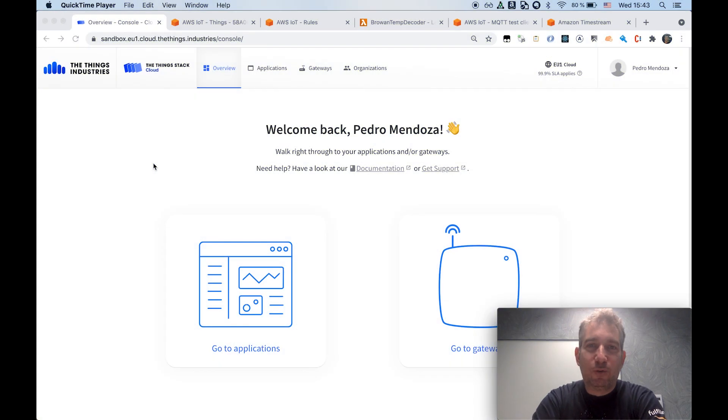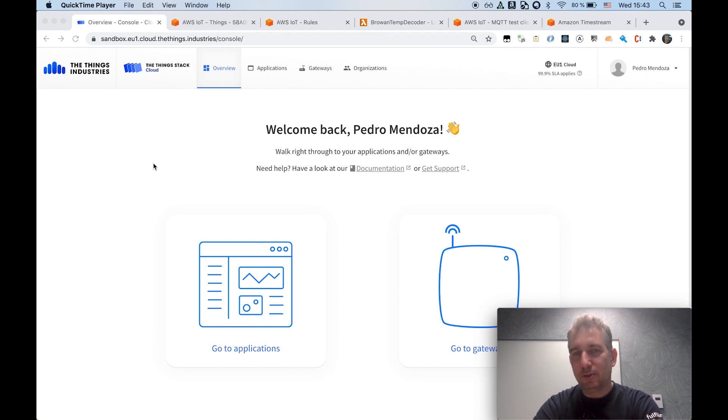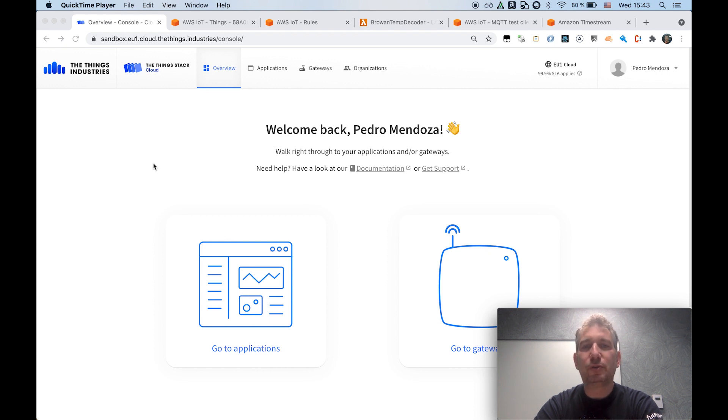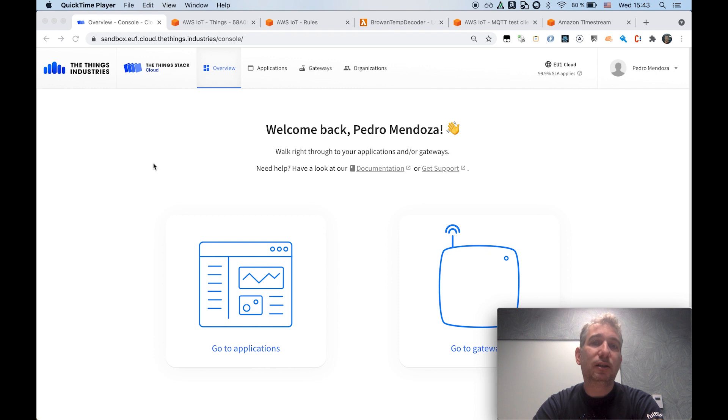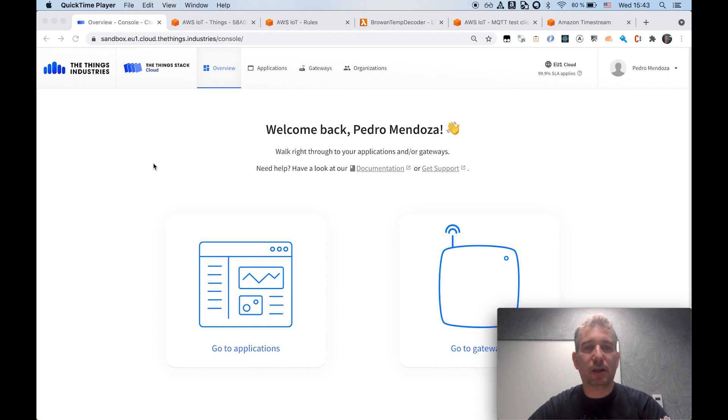Hi, good afternoon, good evening, good morning, depending where you are connecting from. My name is Pedro Mendoza. I'm a Solutions Architect with the AWS IoT team, and today I will be doing a very short demonstration of how to connect the ThingStack and AWS IoT Core, and also how to use the data in the AWS platform once it is ingested from the LoRaWAN network.